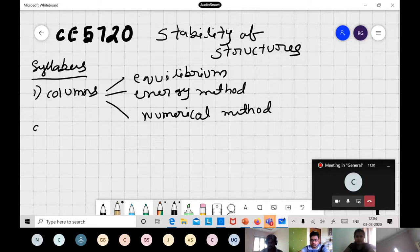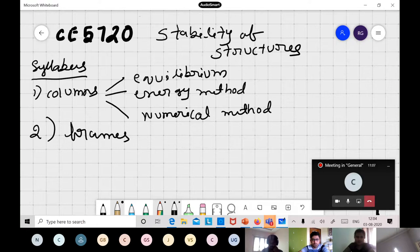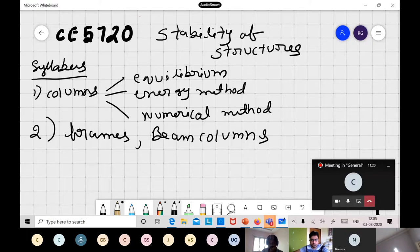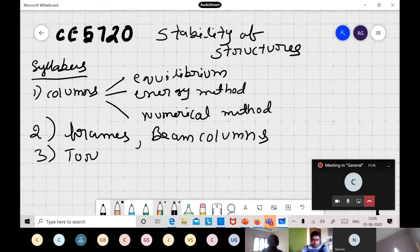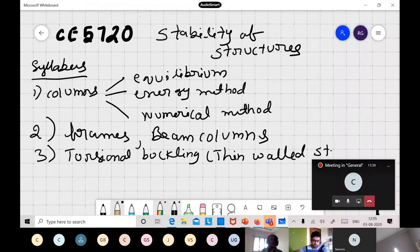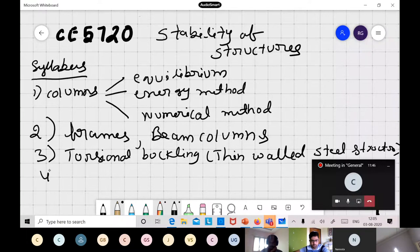After columns, we will move to frames — pin-jointed or rigid-jointed frames, and columns in multi-story buildings. We will then discuss beam-columns using matrix methods, followed by torsional buckling, which is very important for thin-walled structures such as channel sections in steel design.